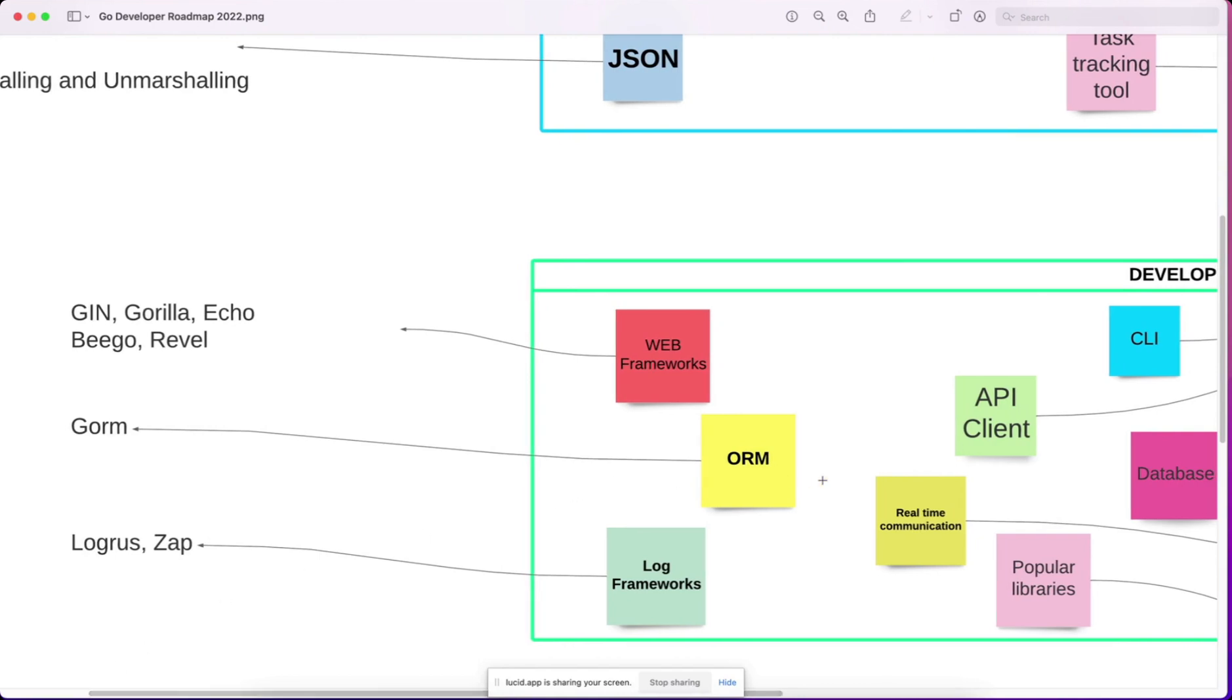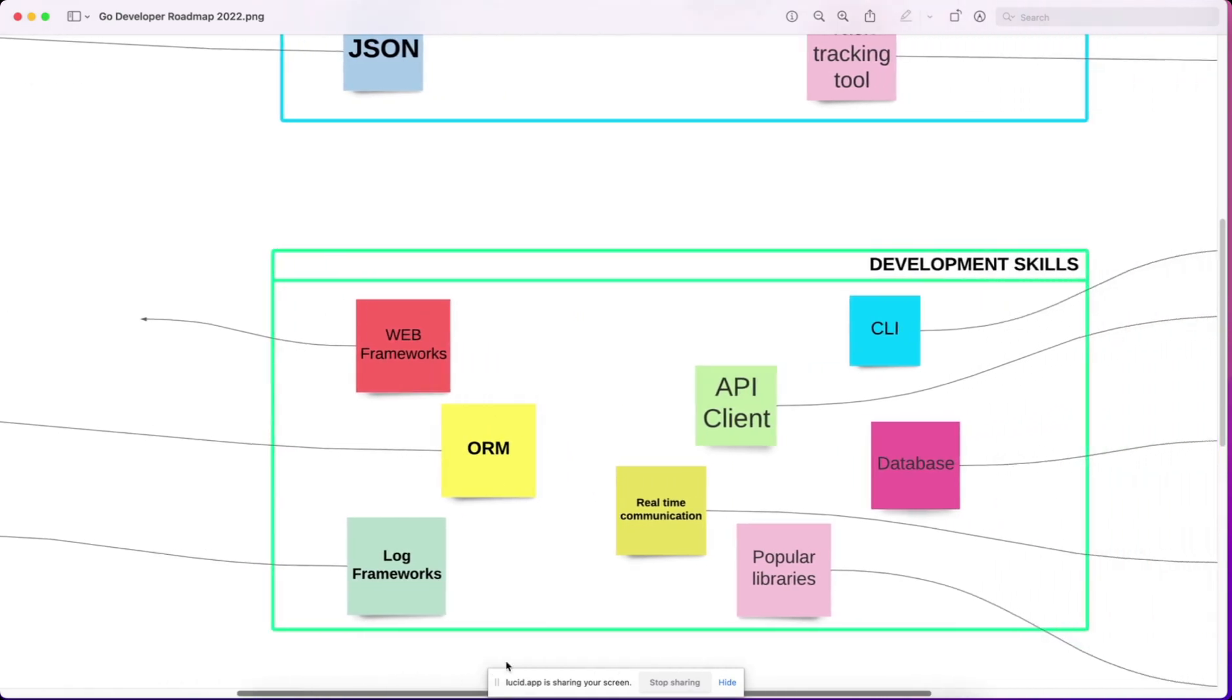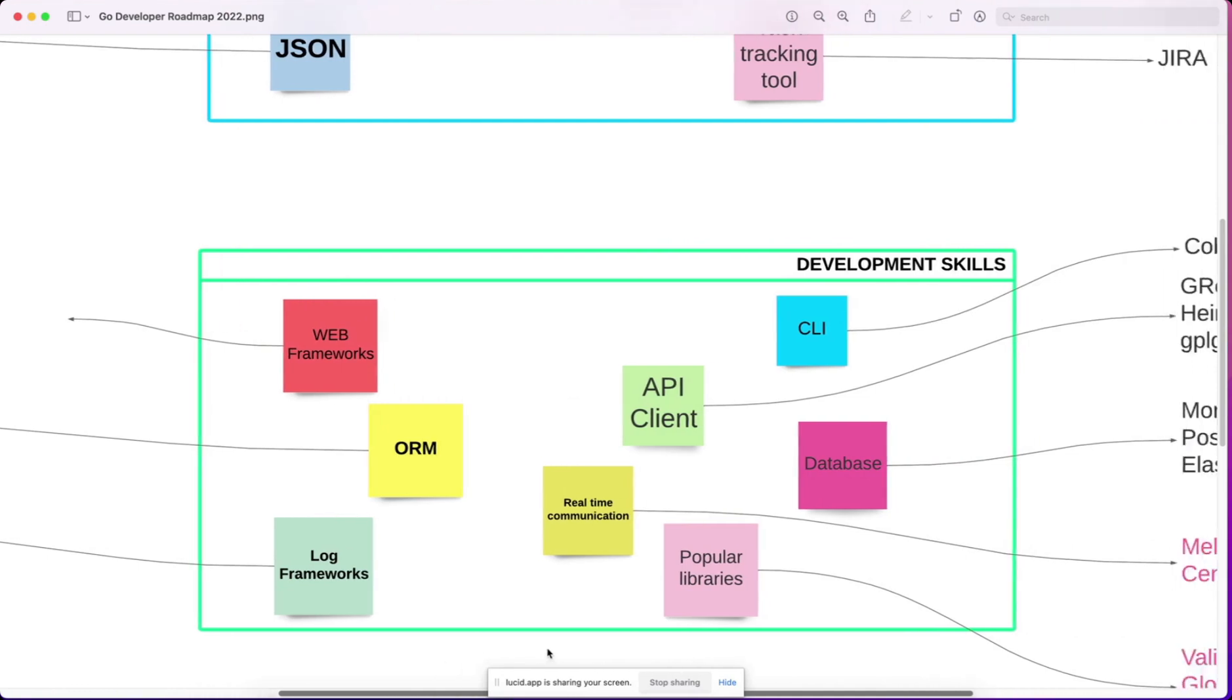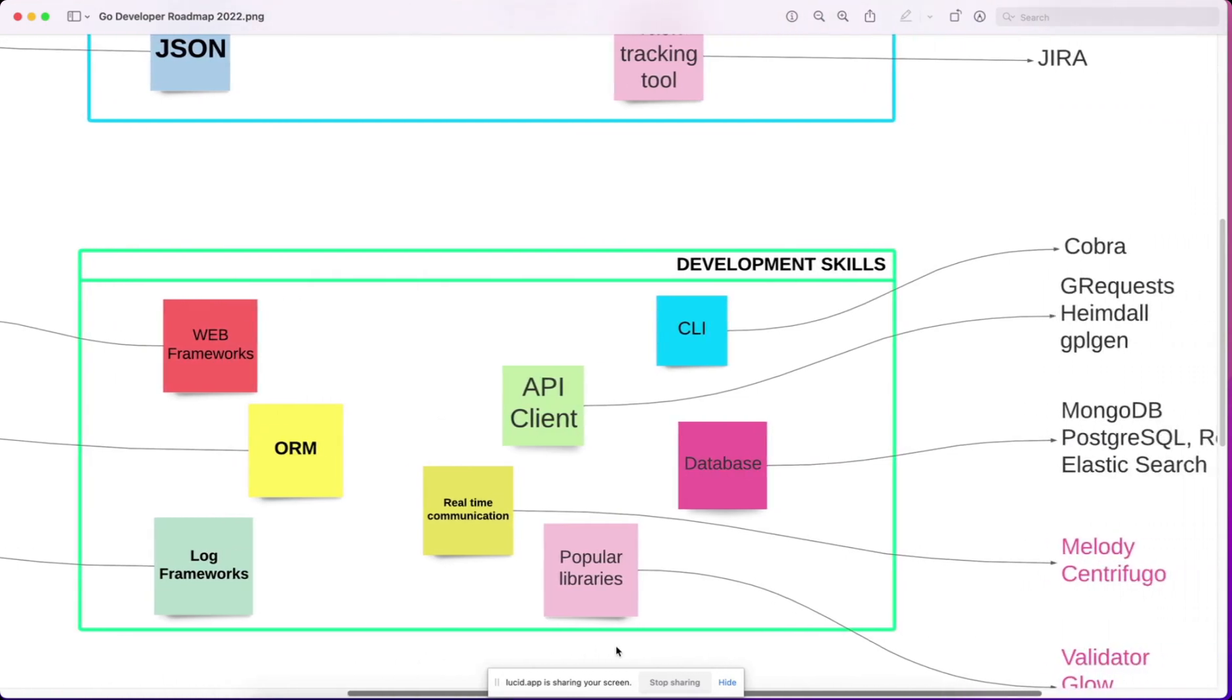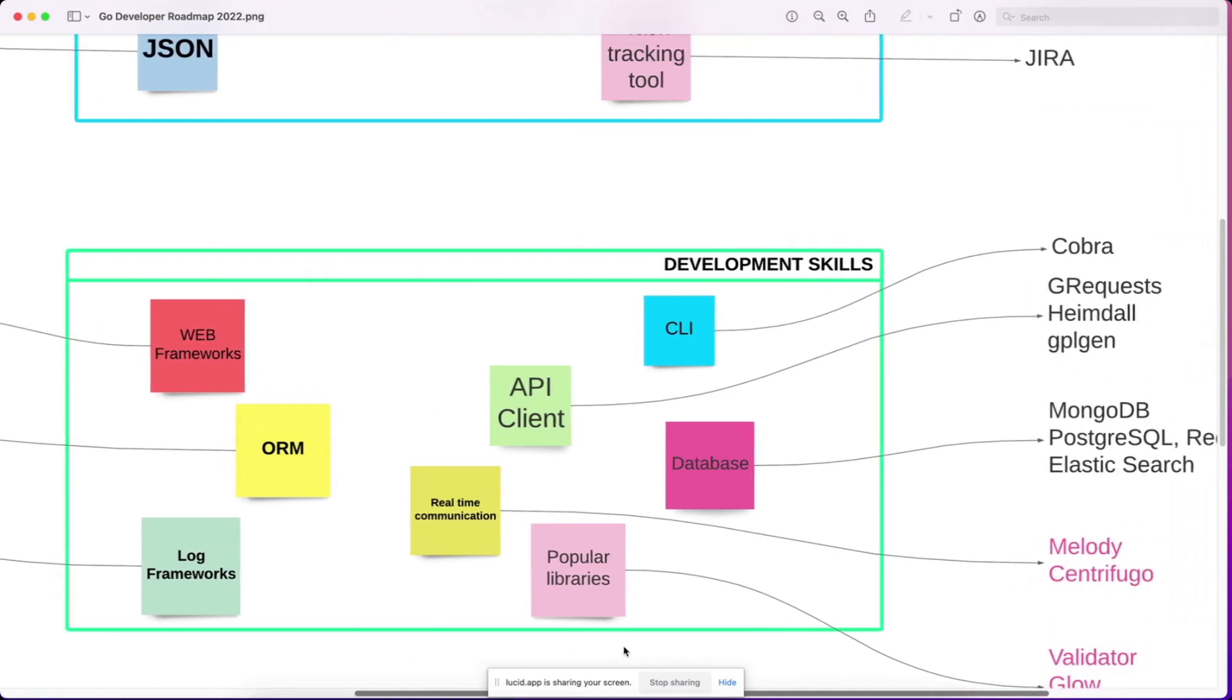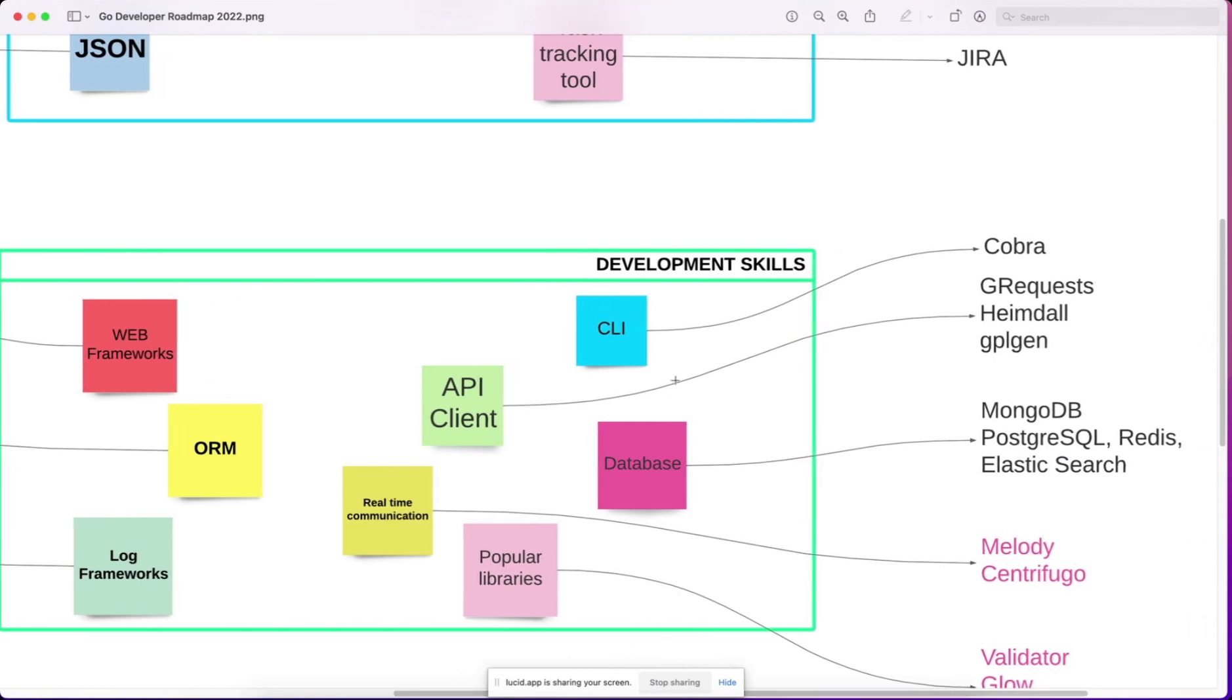then some ORM frameworks for querying databases, then logging frameworks to log your requests and responses and other error messages, debug messages, then some CLI tools like Cobra. It will help you build CLI commands.